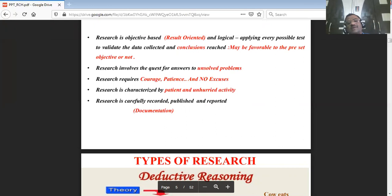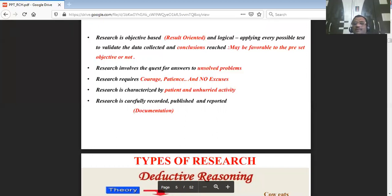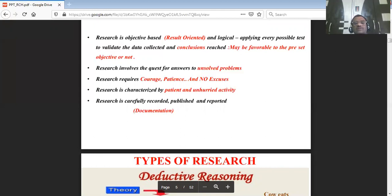Research requires courage, patience, and no excuses. Put your excuses aside and don't carry them when going to meet your research supervisors, PhD guides, professors, or any consultations. Excuses, to a large extent, are best avoided.